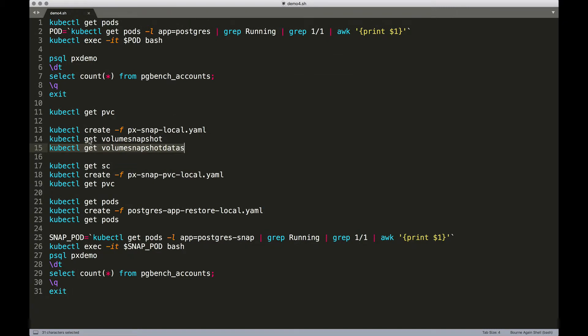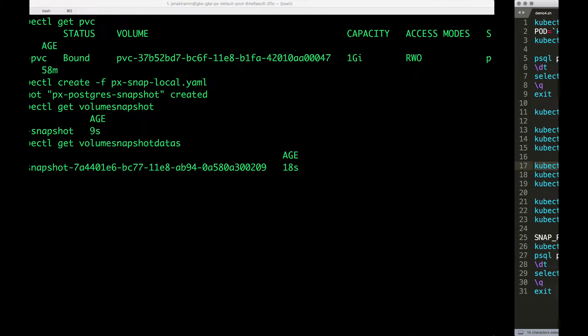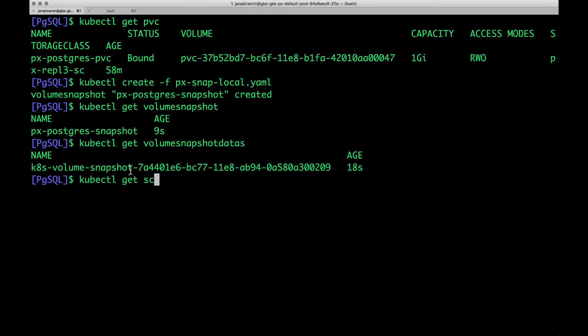So now that we have the snapshot, it's time for us to use it to create a new instance of Postgres. So we can create a new PVC, but before that, I want to point you to something.